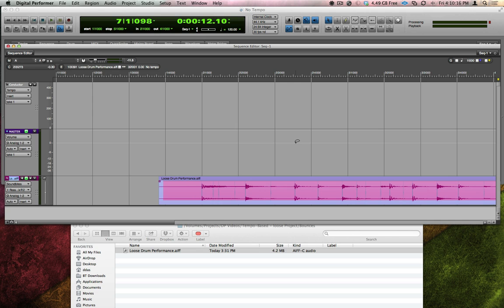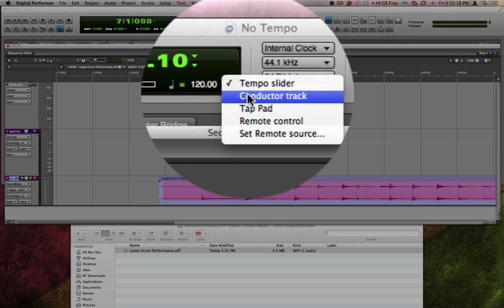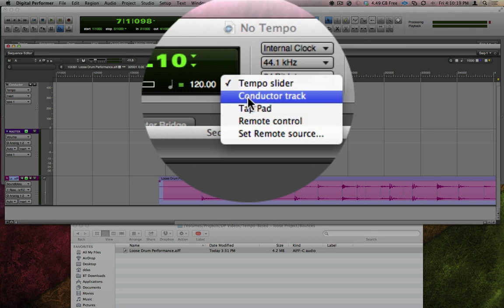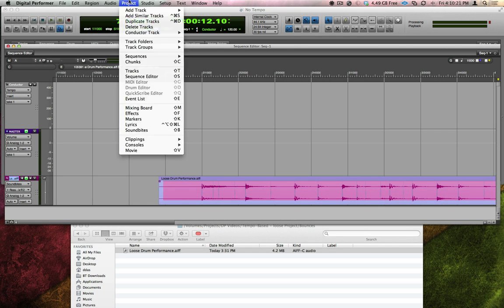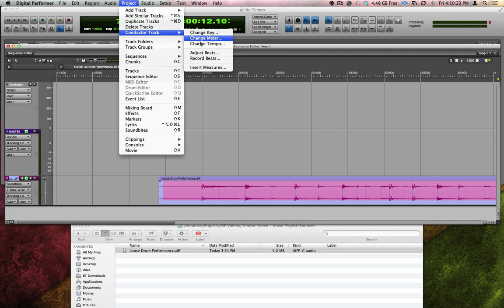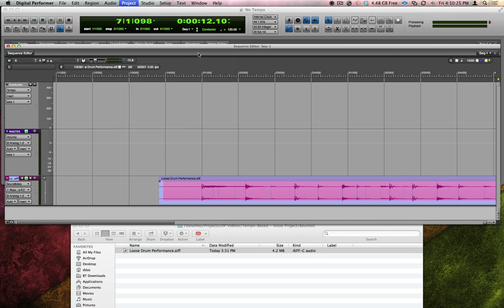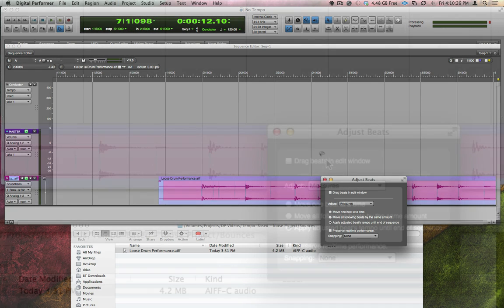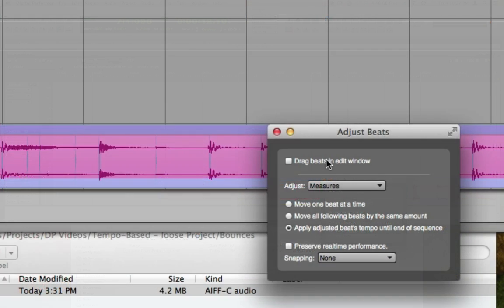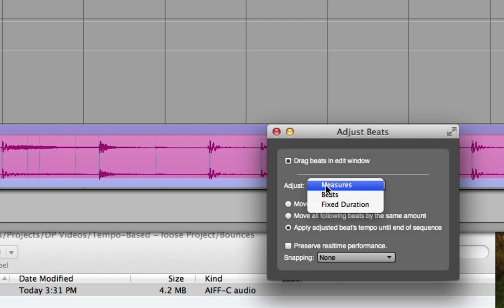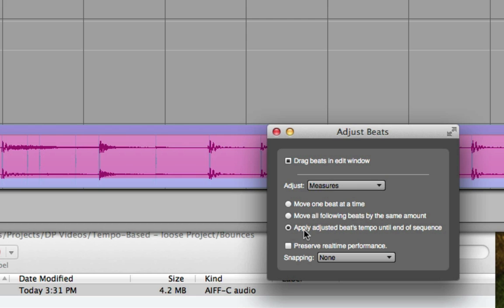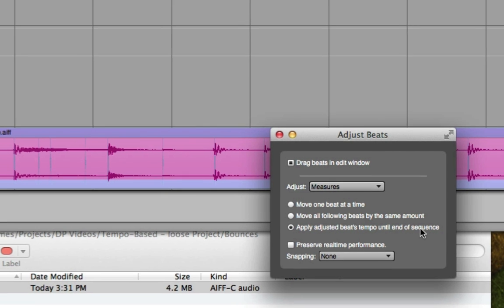To start the tempo mapping process, I need to put my sequence in Conductor Track mode. Then, I can go to the Project menu, Conductor Track, Adjust Beats. I need to make sure that Drag Beats in Edit Window is turned on. I'm going to start by adjusting measures. Then, if the control isn't fine enough, I could go back and adjust individual beats later. I also like applying the adjusted beats tempo until the end of the sequence.